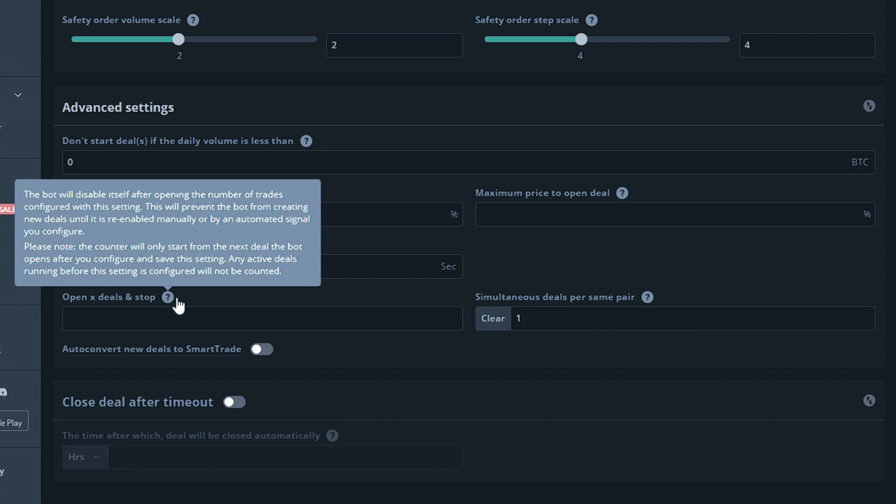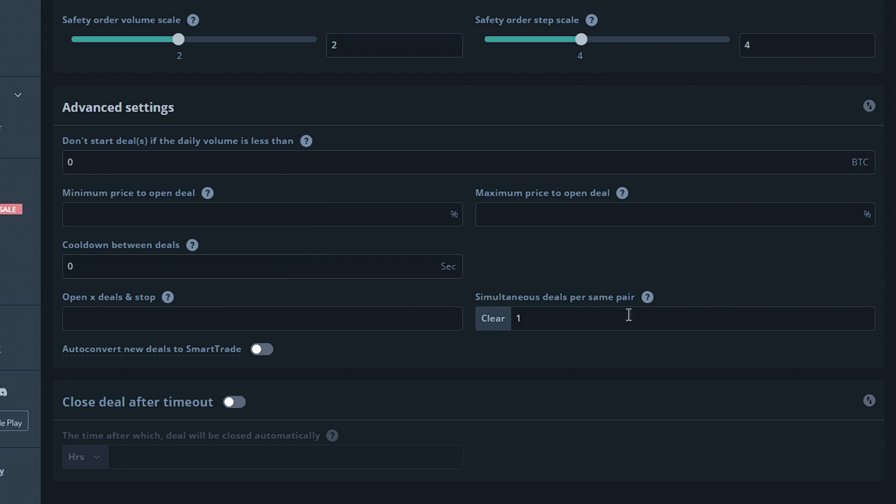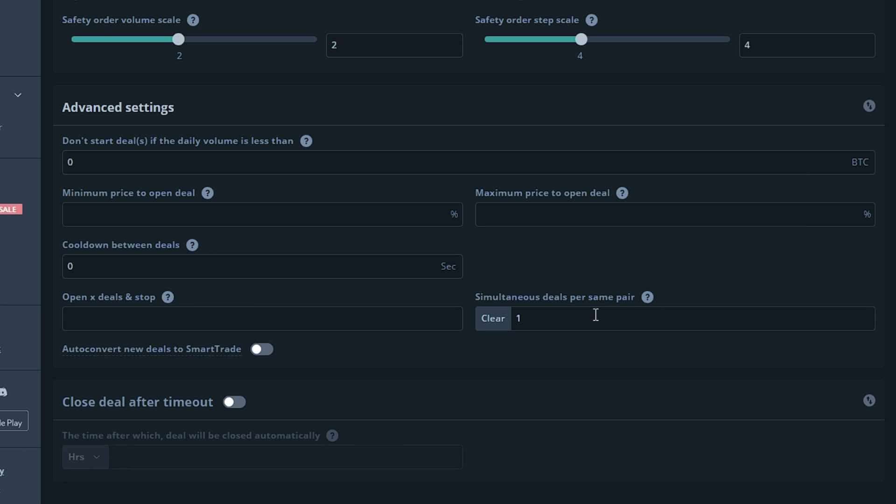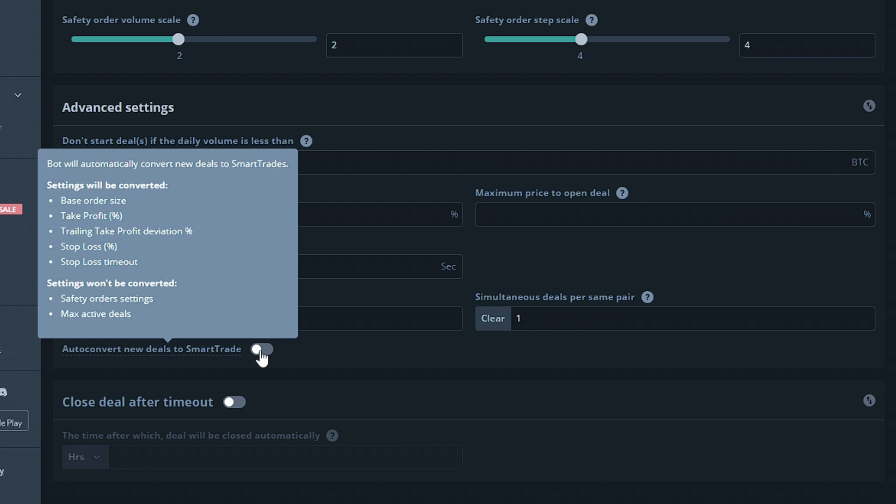The next option will allow you to modify how many deals your bot can make with the same pair. By default this is set to 1, but you can increase this if you'd like. For my strategy here, I'm going to want to leave this alone. The auto convert new deals to smart trade option will do as it says, automatically convert the deals the bot makes into smart trades. The safety orders and max active deal settings will not carry over to the smart trade section.